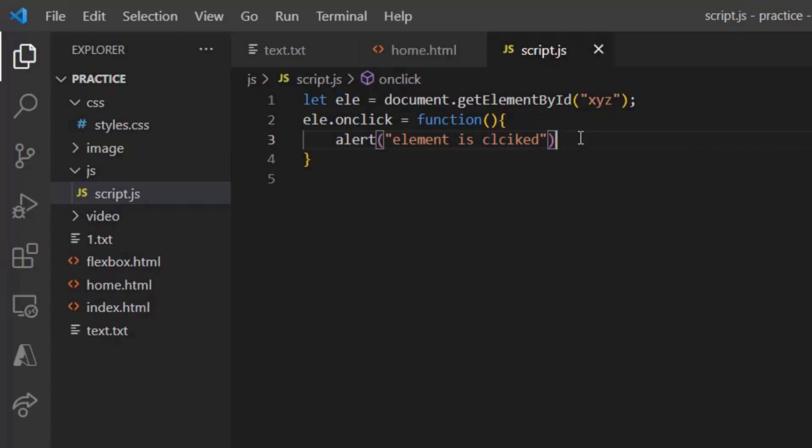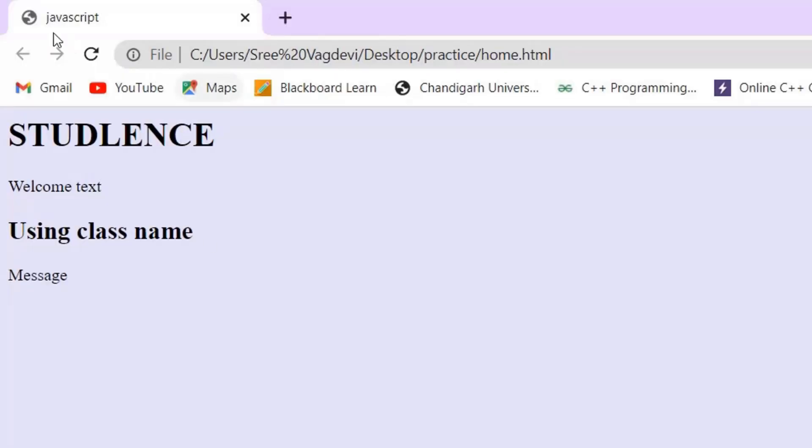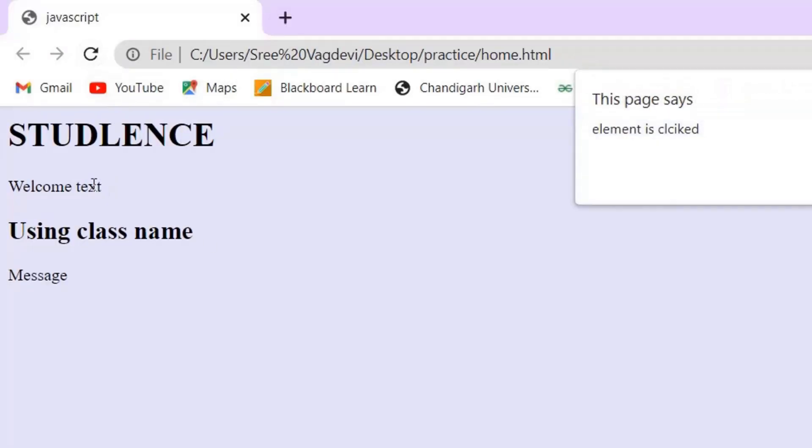Now let's save this, understand what's actually happening. So on refreshing, on seeing to the code, I click to welcome text, you can see is element is clicked.